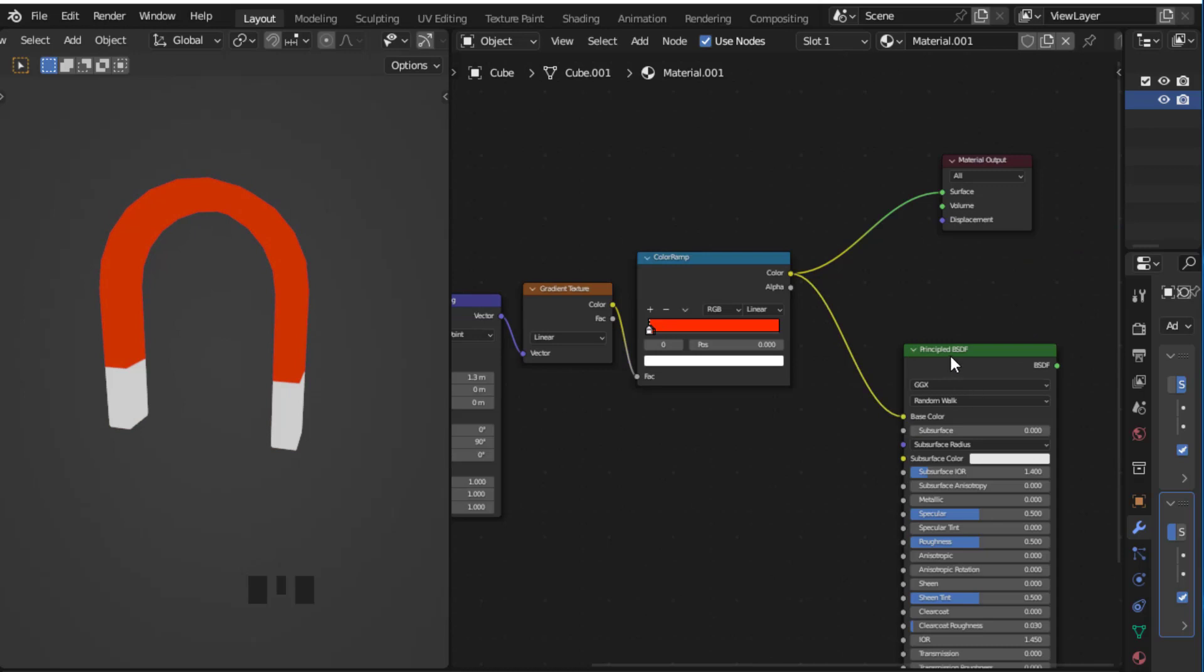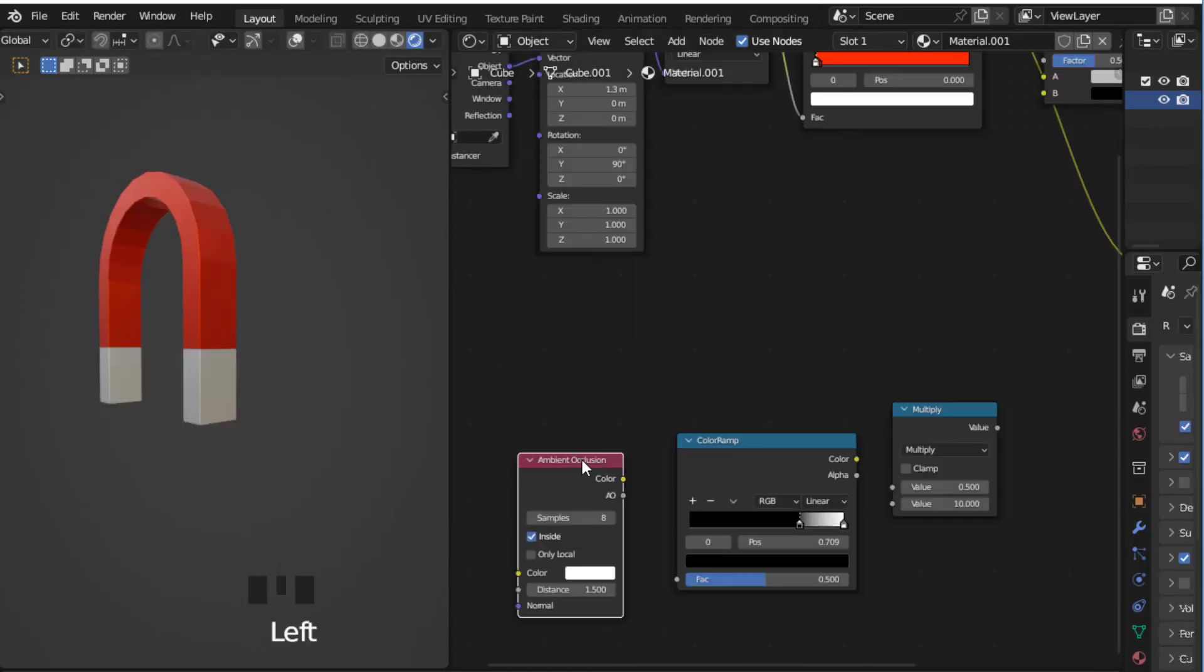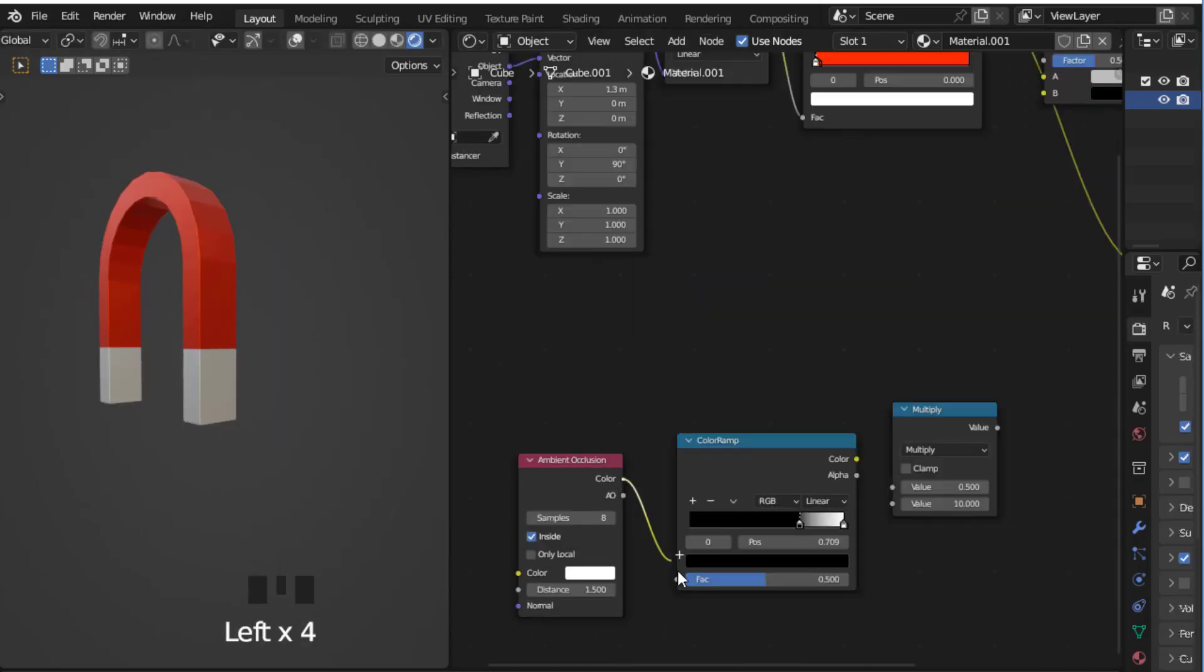Now take this color and put it into base color. You can also add these three nodes like that and connect it like that.